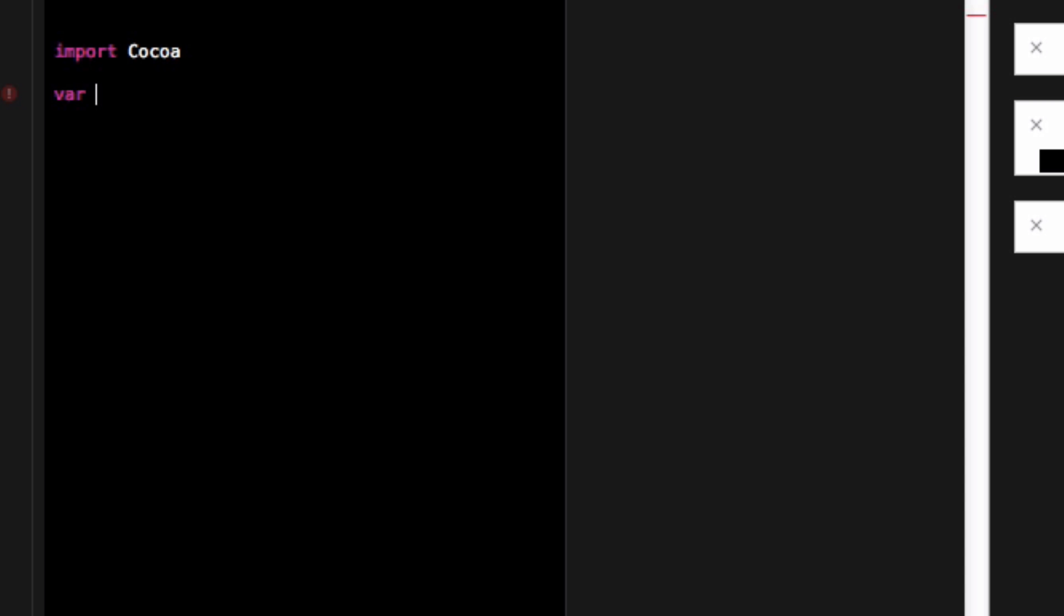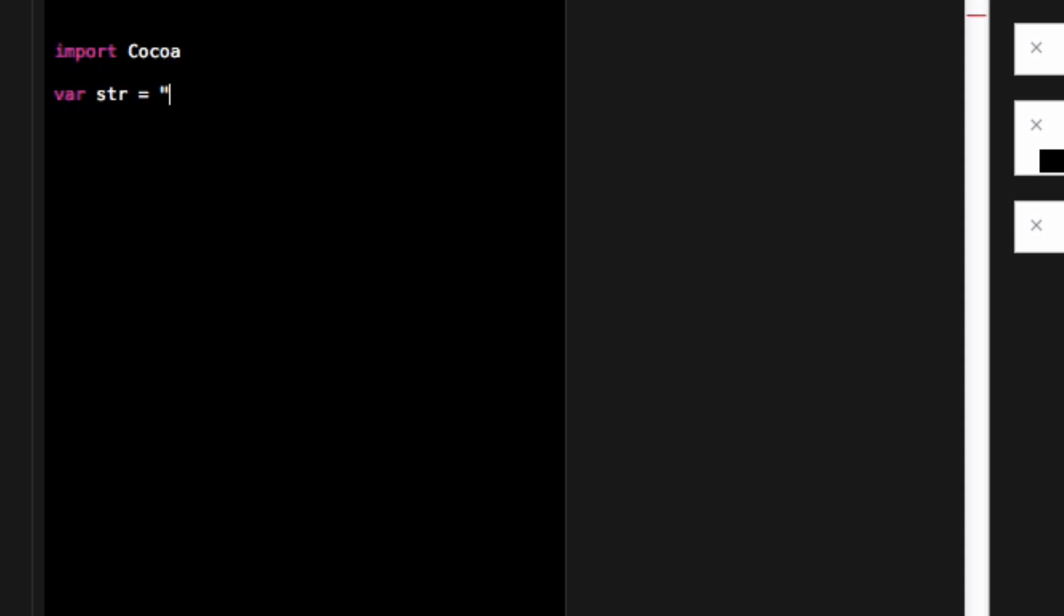So as you know a string is a way to represent text or words and paragraphs. So one thing I can do is I can say var string and I can set equal to something within quotes. So I can say this is a string.